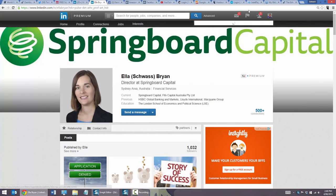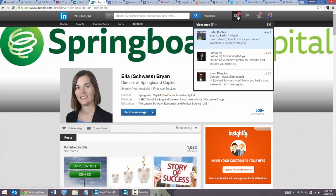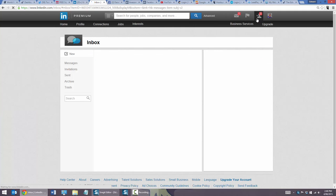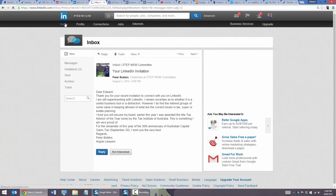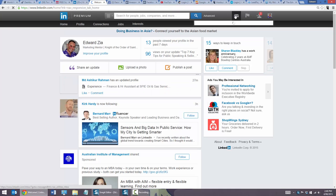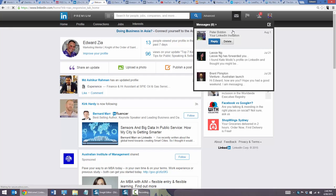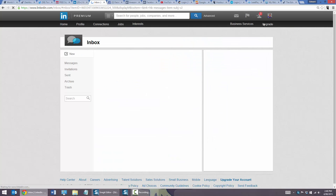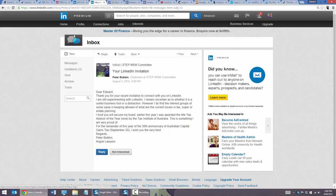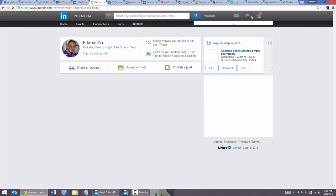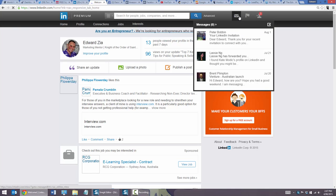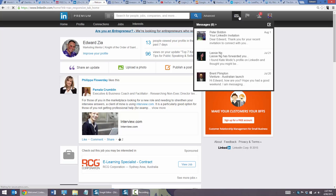Another example: Peter Bobbin — a high-end operator at Argo Lawyers — I met him at a networking event and invited him to connect on LinkedIn. In his reply, he actually said: 'I remain uncertain as to whether it's a useful business tool or a distraction.' I like that response. I agree — you don't want to be using LinkedIn as a distraction. You want to use LinkedIn as a means of making you smarter, more intelligent, understanding your business, and helping you connect with high-value people.